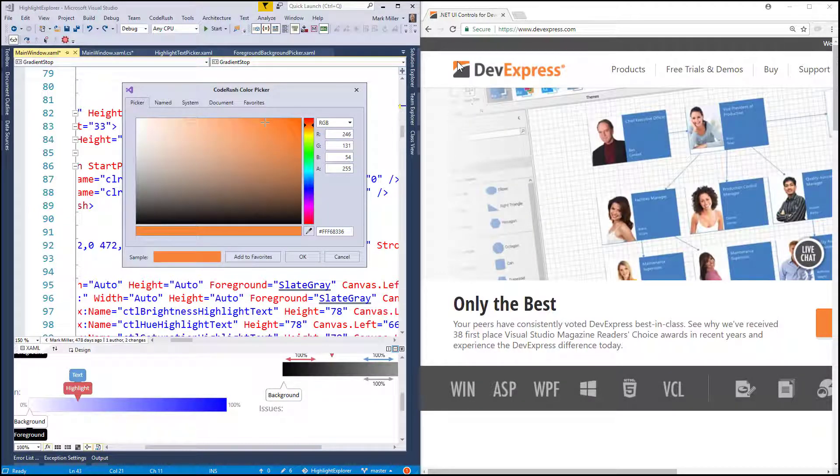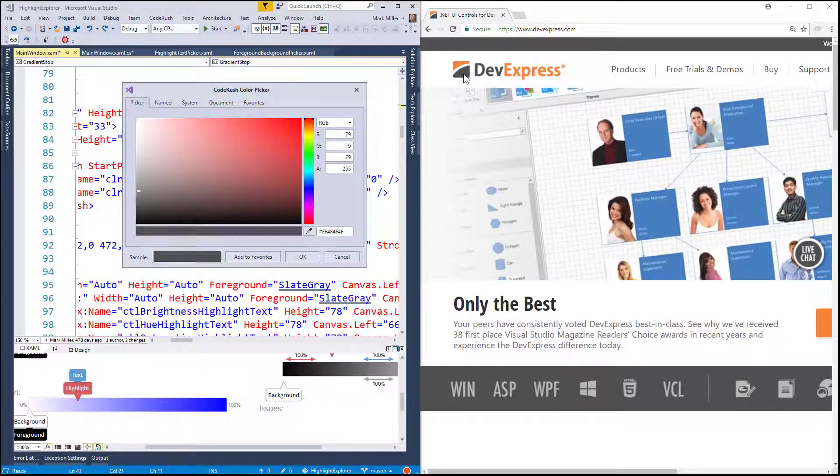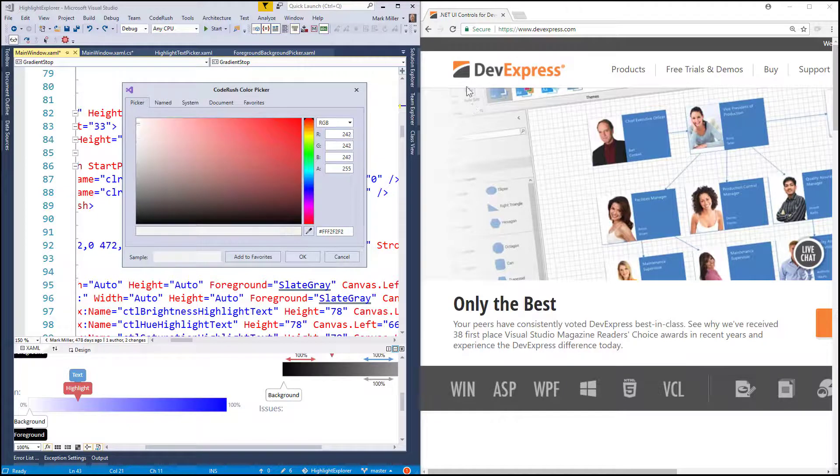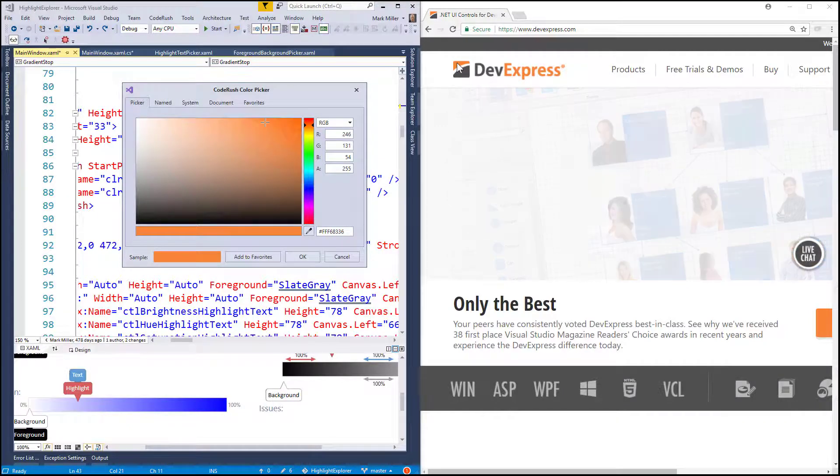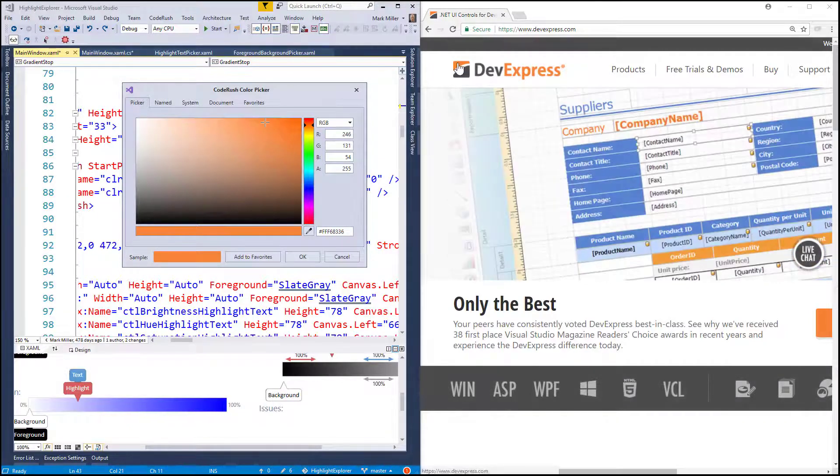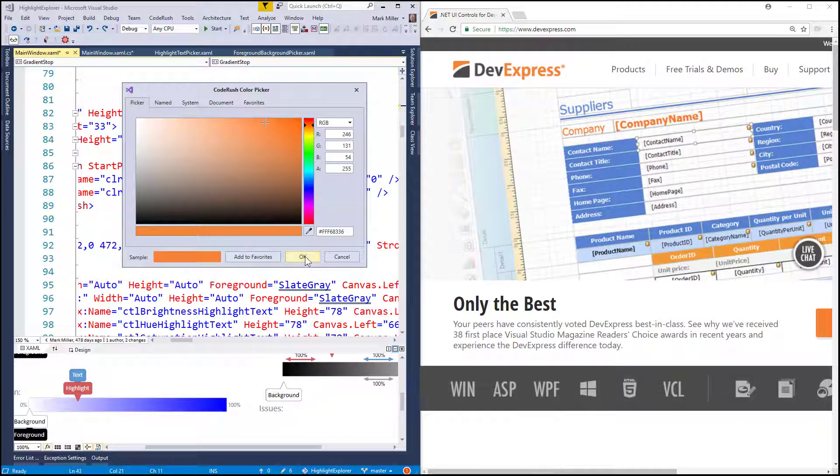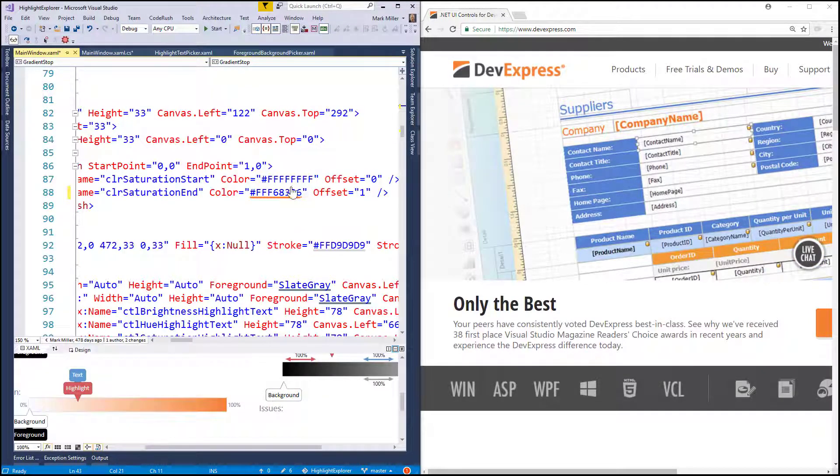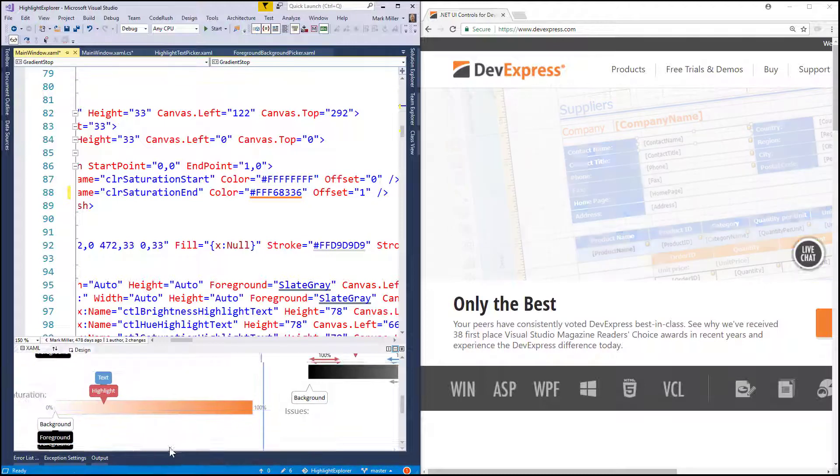And I'm going to just hover over it. Notice as I hover, it changes. And I'm going to change it to the DevExpress orange. Click OK. And there you can see it's updated down here.